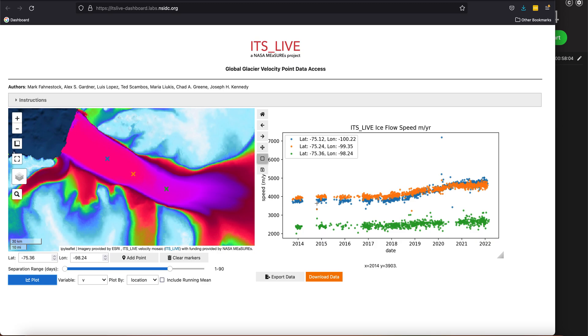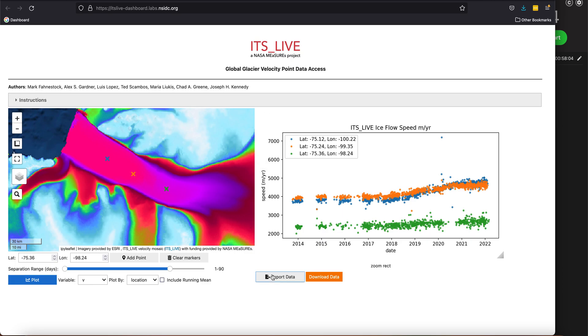The blue point is right at the tongue or towards the end of the shelf, and the green data is further up. So those colors correspond to the markers here. Let's say I wanted to export that data, okay, and I have to download again.